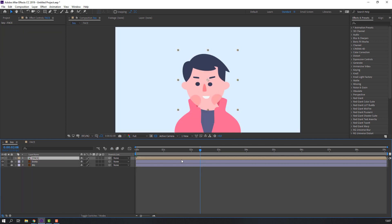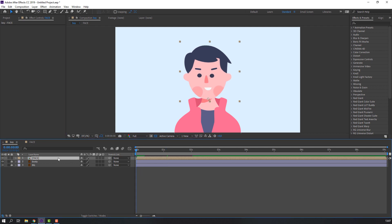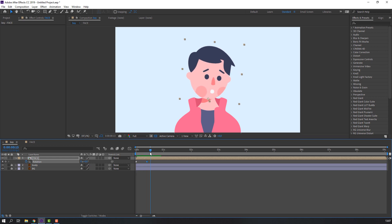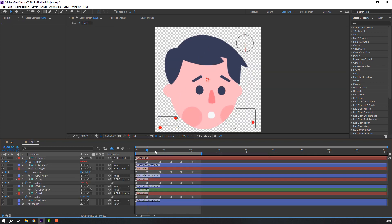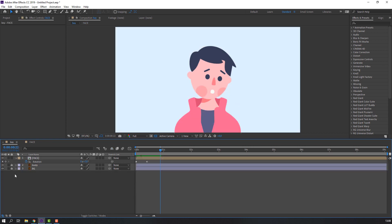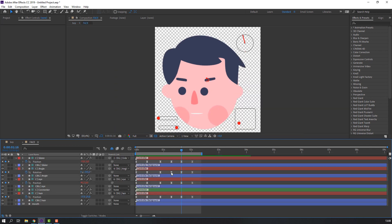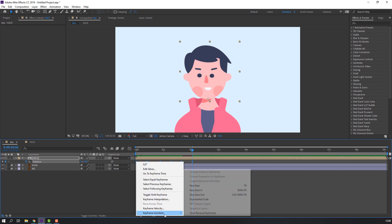Let's go back to the main composition. Move to here and go to Pan Behind — move the anchor point down. Press R, make a rotation keyframe, go to 10 frames and change the rotation — maybe seven degrees. Add the last keyframe, make a new rotation keyframe, go to 10 frames and change rotation again. Select these keyframes, right-click, apply Keyframe Assistant > Easy Ease.